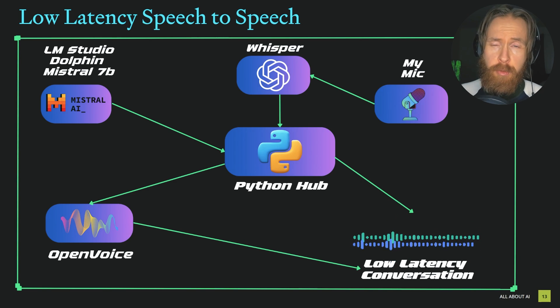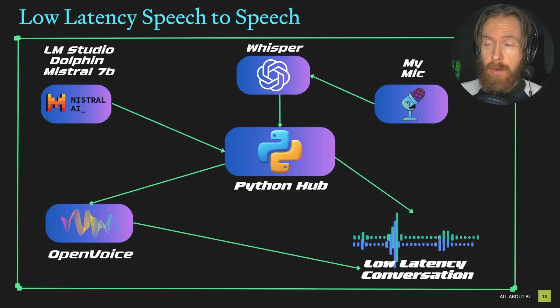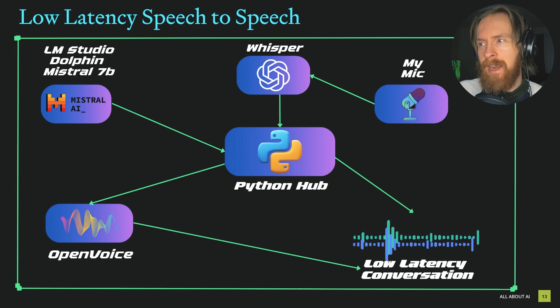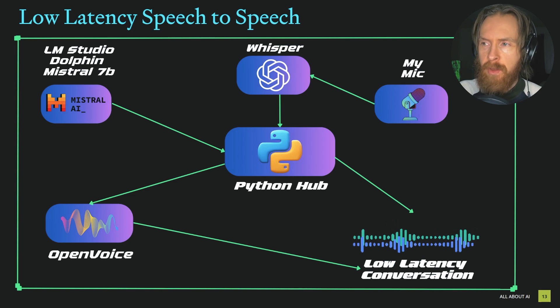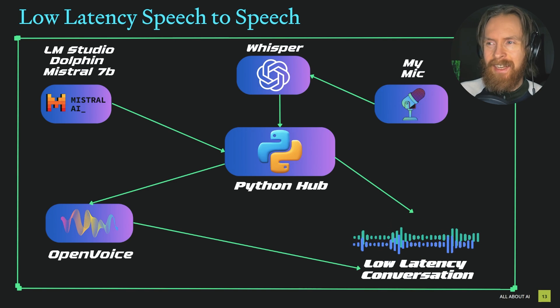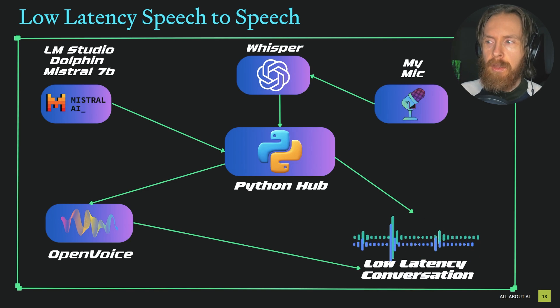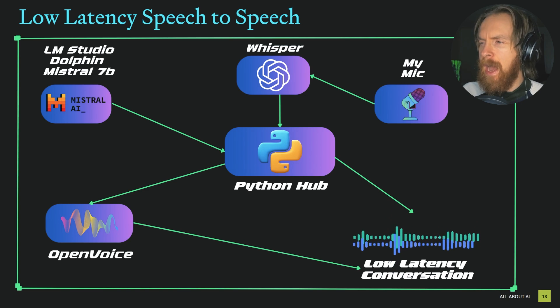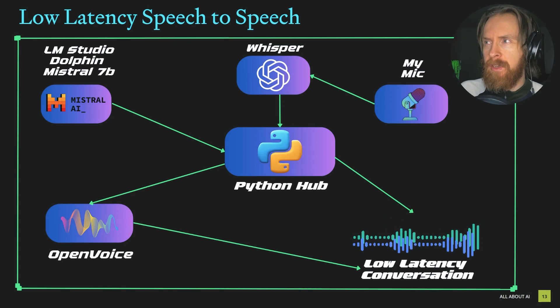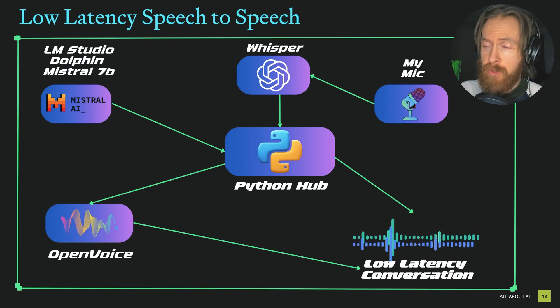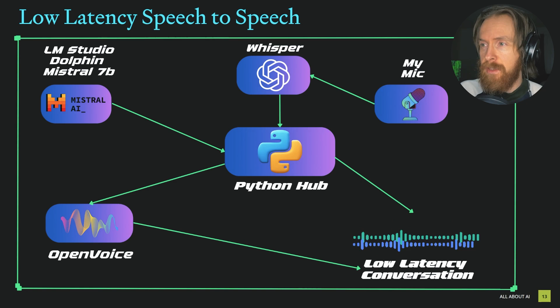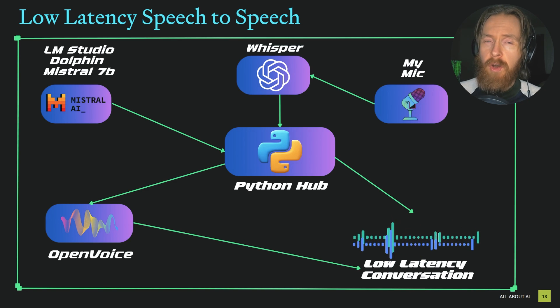The reason this is quite low latency is that it's 100% offline and open source, so we're not dependent on any API requests or anything like that. I'm pretty sure we can get it even lower.